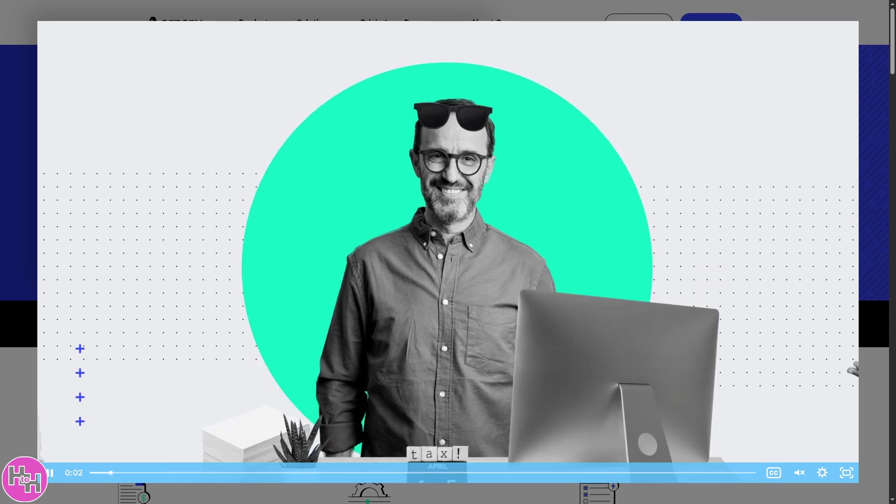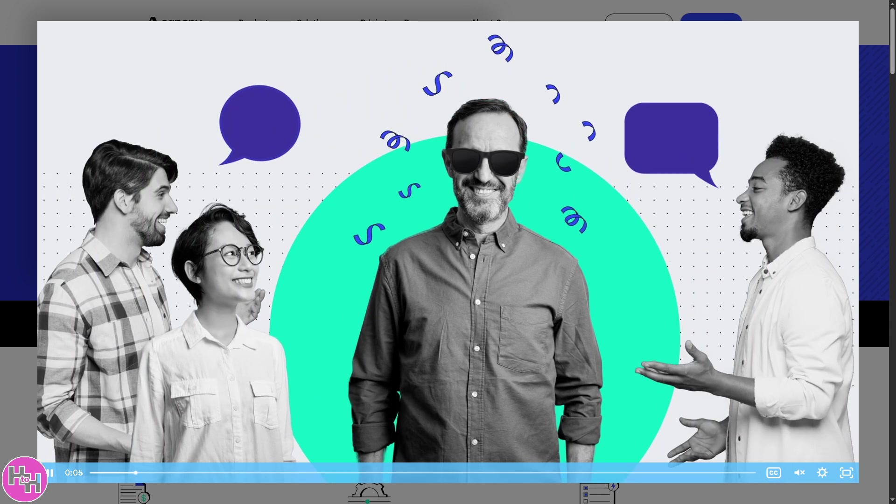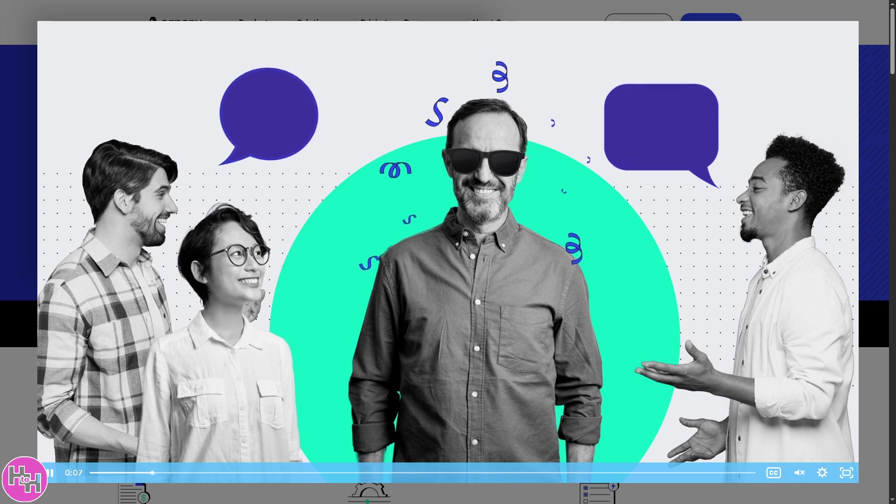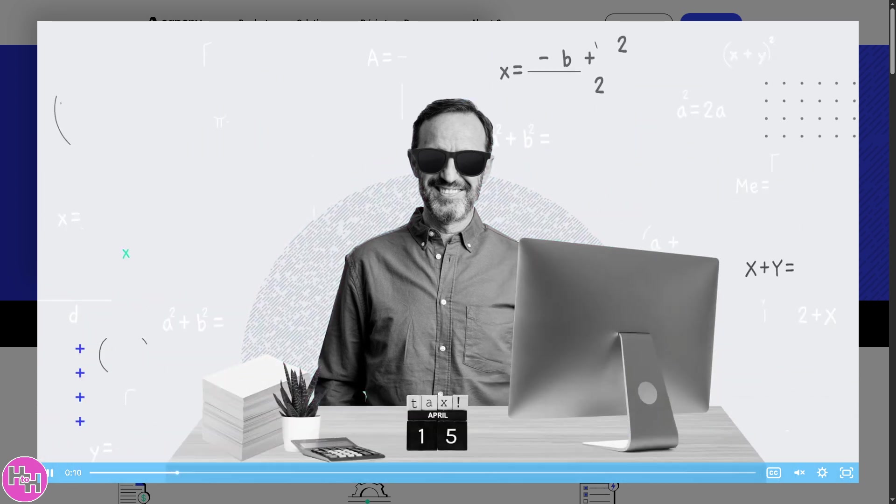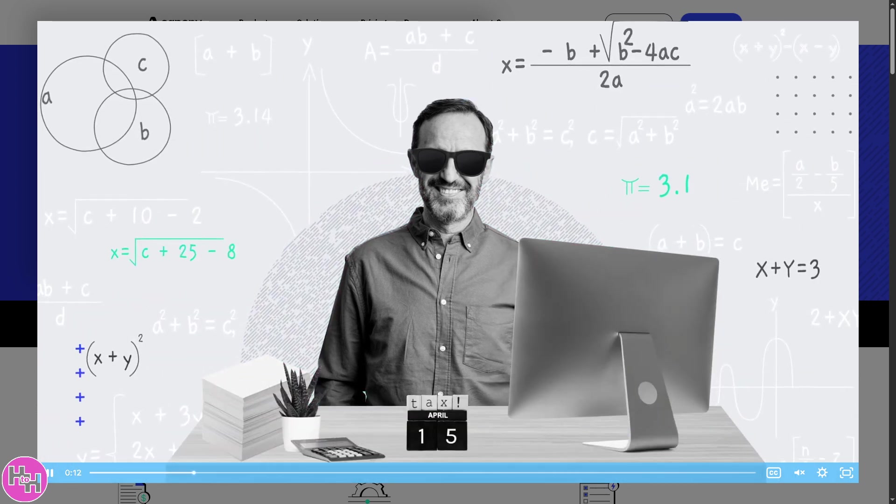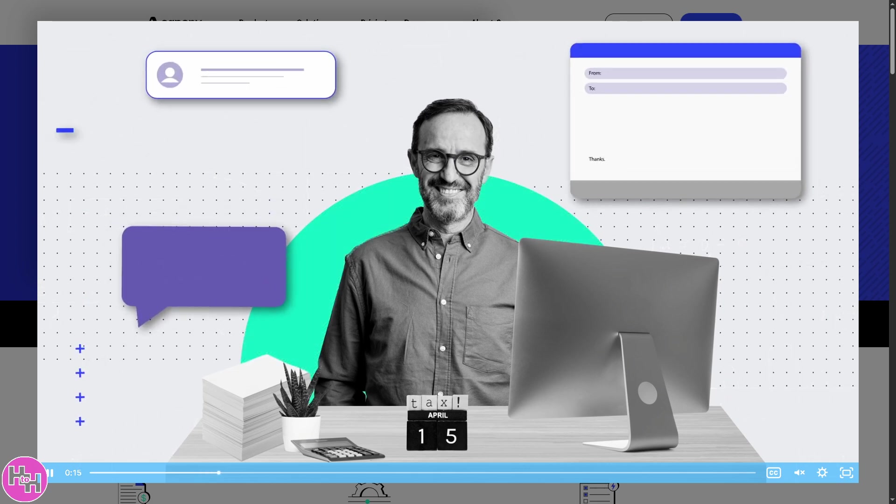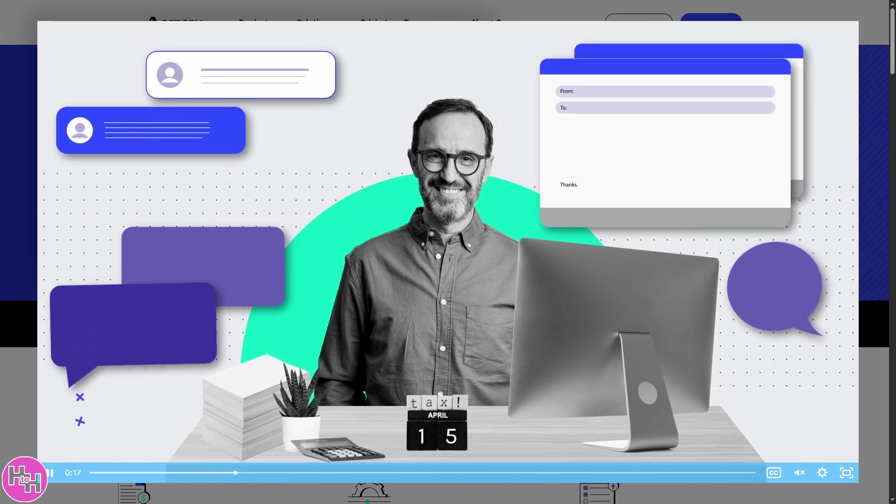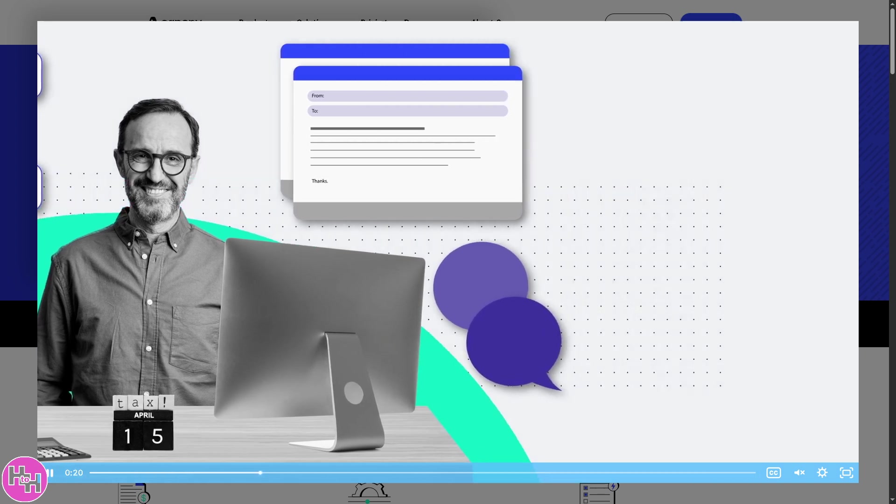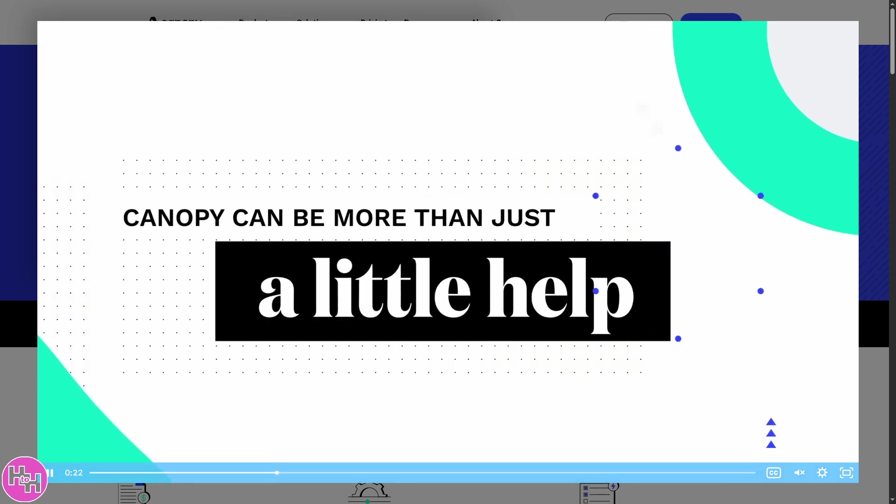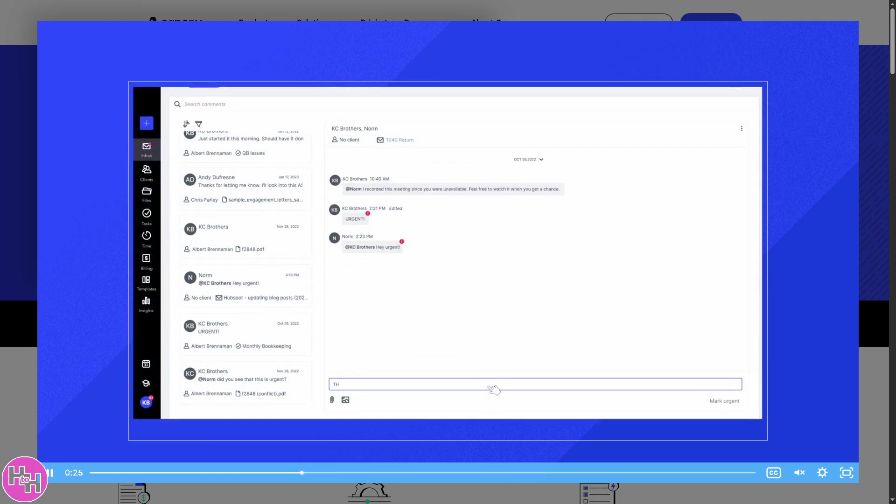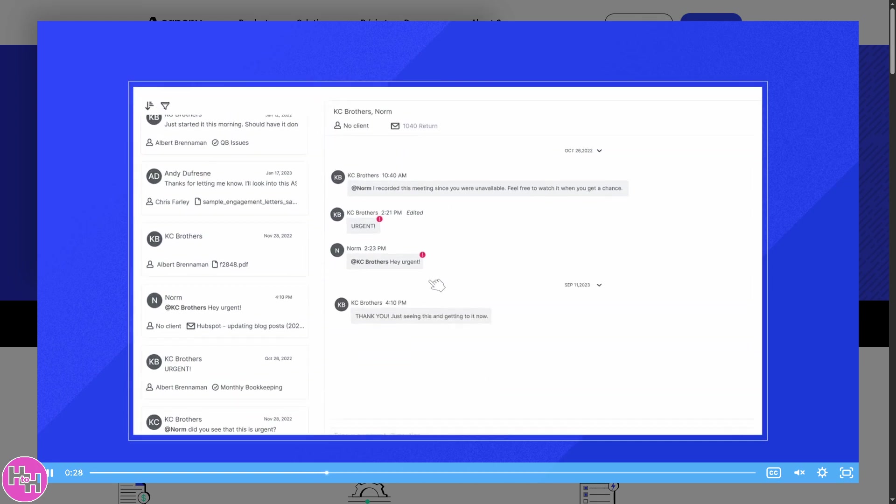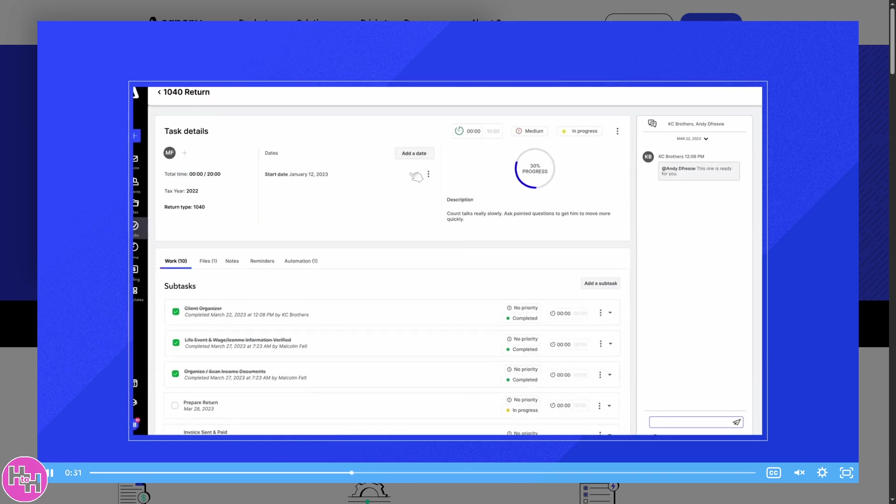Hey everybody and welcome back to our channel. In today's video, we are diving into Canopy, the all-in-one tax accounting management software that's changing the game for CPAs, bookkeepers, and tax pros everywhere. Whether you're brand new to Canopy or looking to level up your workflow, we'll walk you through everything from setting up clients to streamlining your tasks and staying audit ready like a boss. Let's begin.